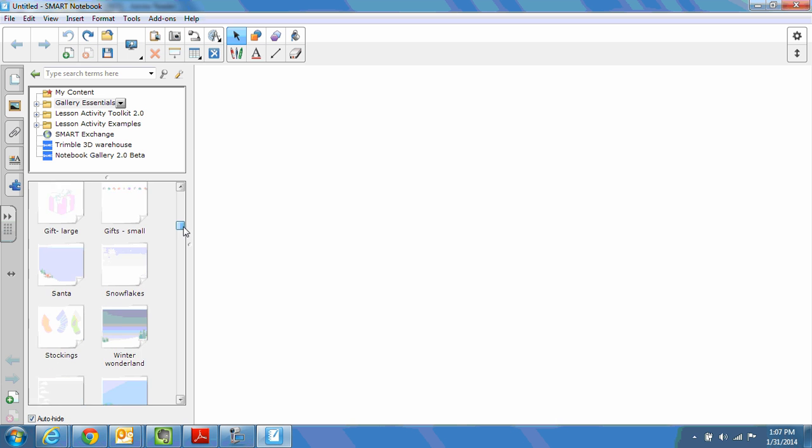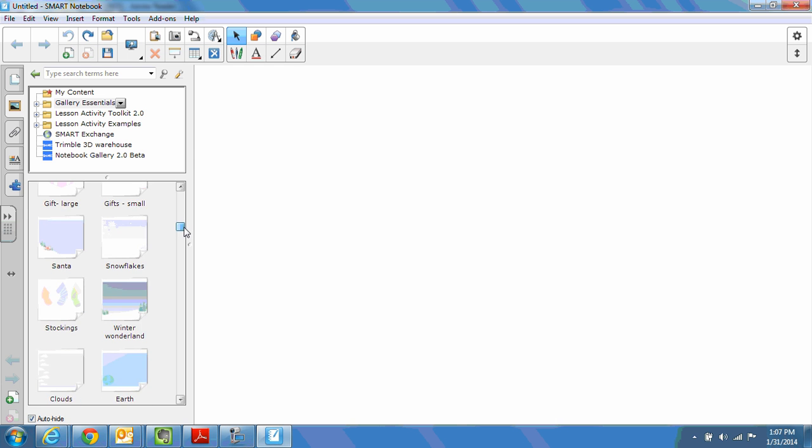I believe what's happening is that some of these are backgrounds and others are themes. They apply slightly differently, so I will show you how to work with both options. So if you should choose a background or a theme, it doesn't much matter. You can still make each of your background slides the same.